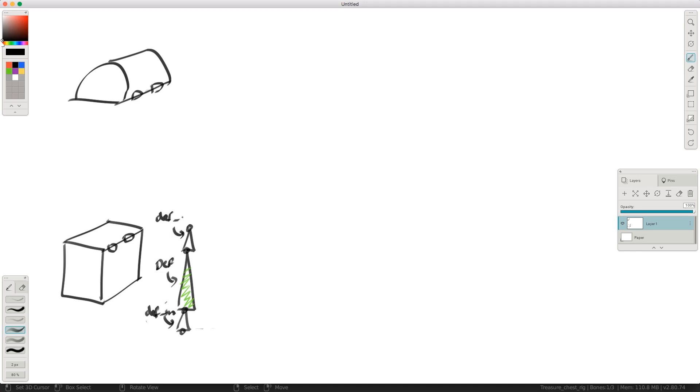This one here is our deformation in and this one here is our deformation out. Now the animator is not going to touch this at all. They are going to use some controls. So let's build some controls for them.